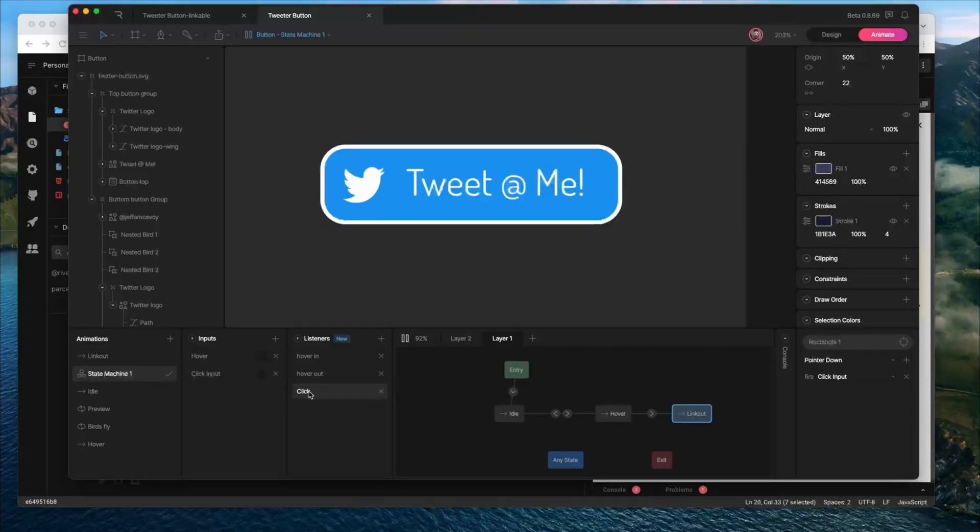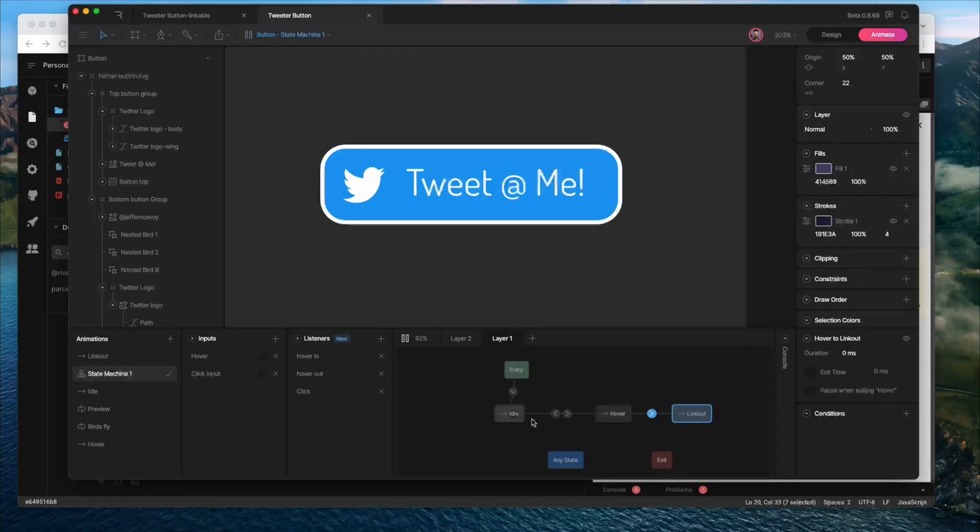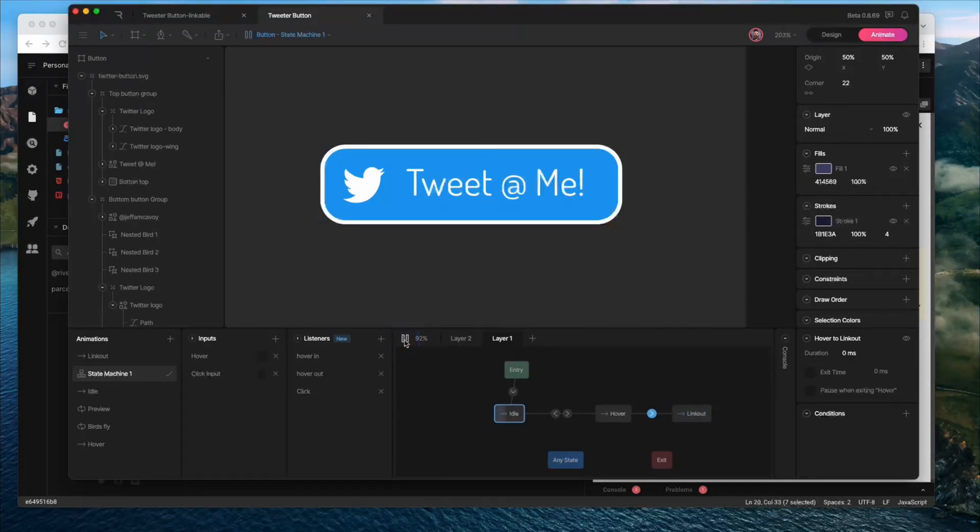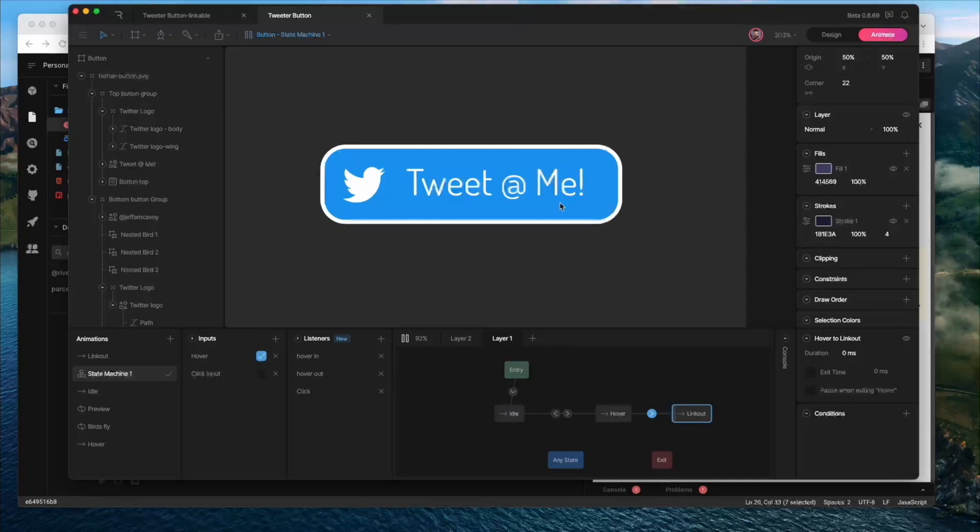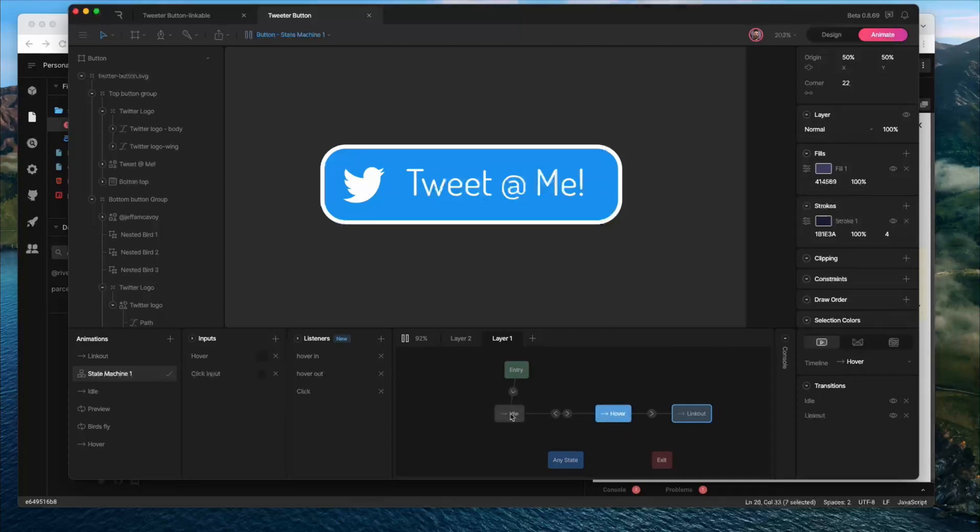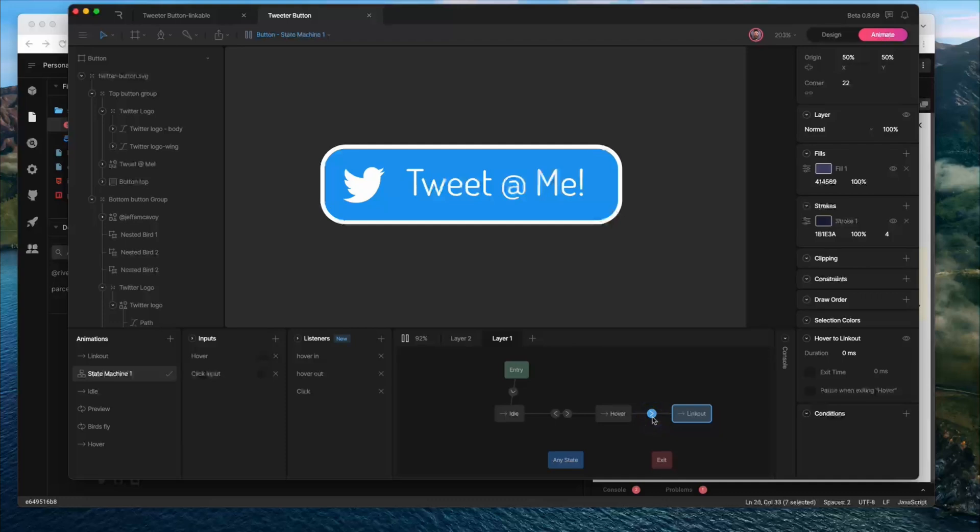So to get this to work, we're going to add a condition so that hover doesn't just automatically play through to the link out stage. Because you'll see when I start the state machine, it's going to go to idle. And when I do hover, you can see it looks like it skips hover and goes right to link out. And that's because if you don't give this any parameters, it's just going to kind of whip through all the states that you have. So you need to tell it how long to stay on each state or if there needs to be a condition to move to the next state. And in this case, we definitely want a condition.